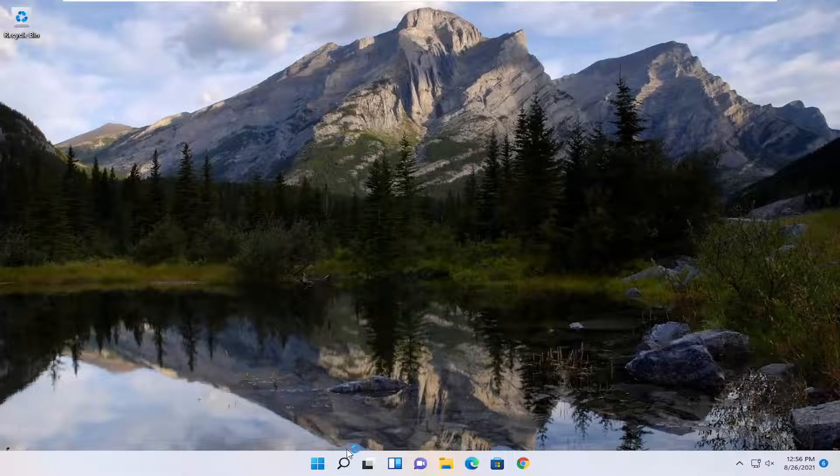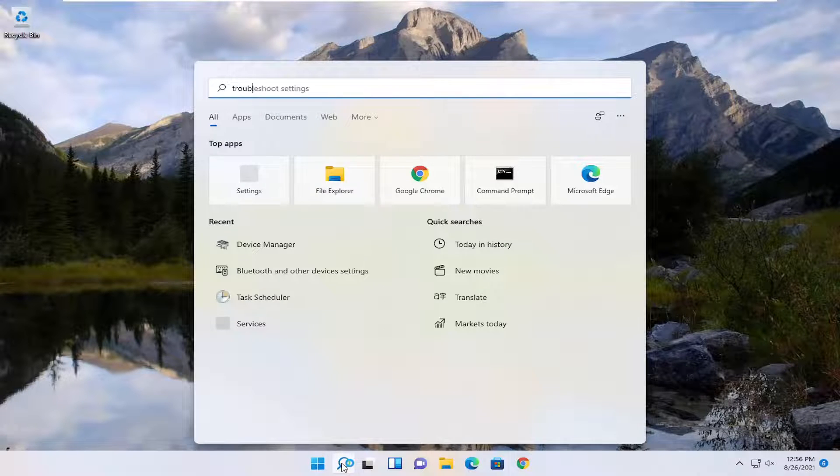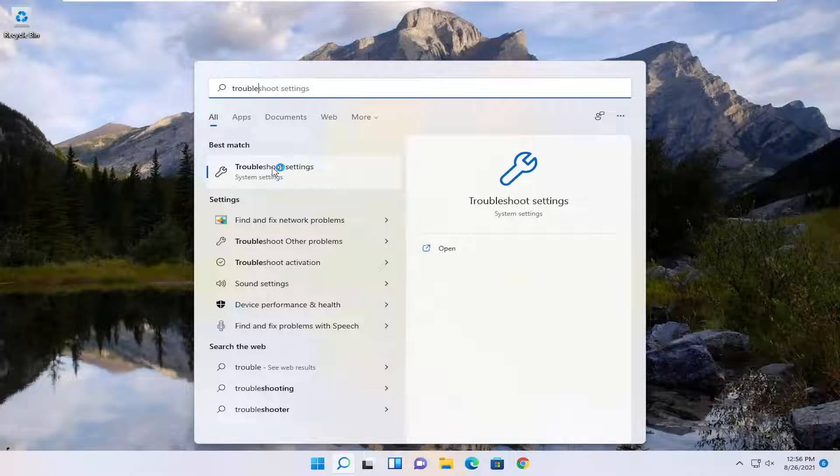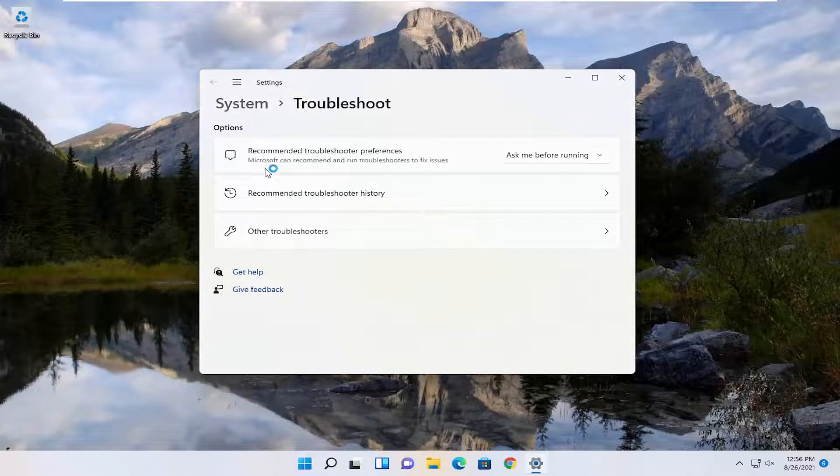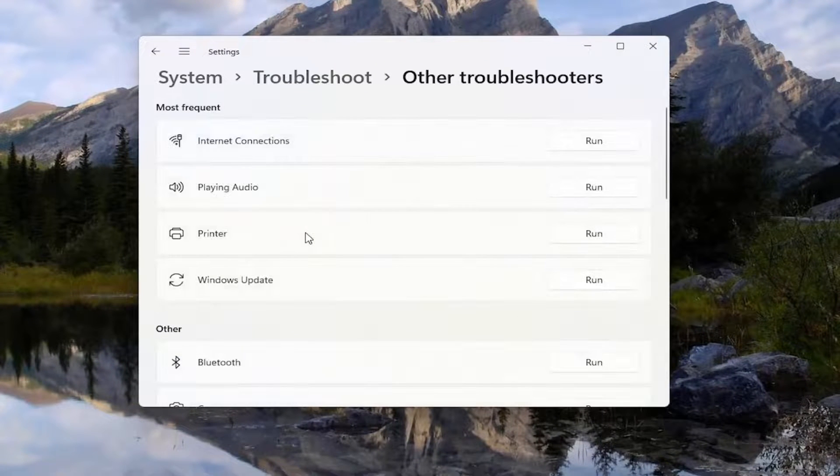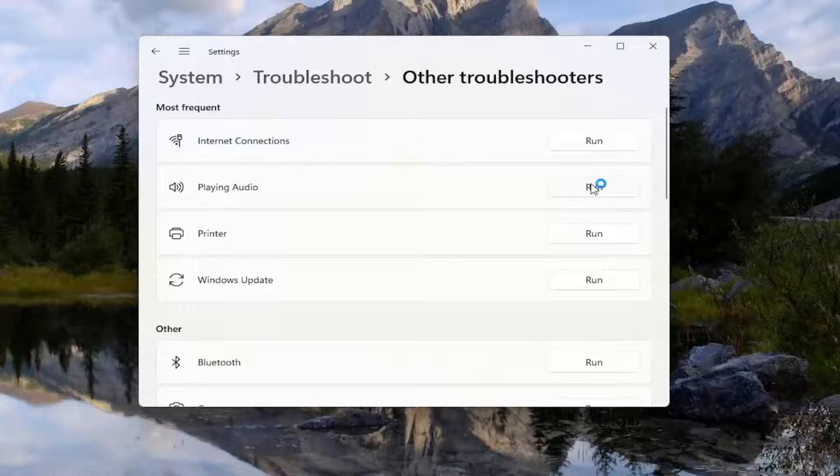And one further thing we could try here as well would be open up the search. Type in Troubleshoot. Best match, come back with Troubleshoot Settings. Go ahead and open that up. Select Other Troubleshooters. And then underneath Most Frequent, select Playing Audio. And then select the Run button.